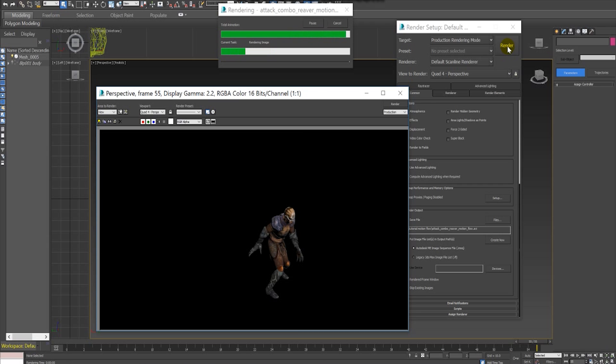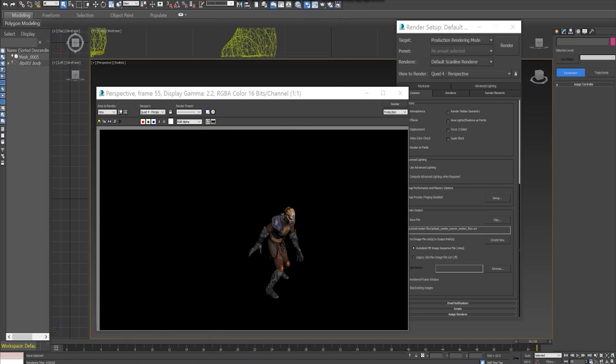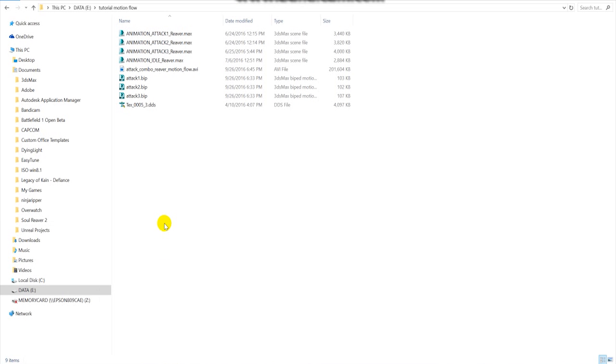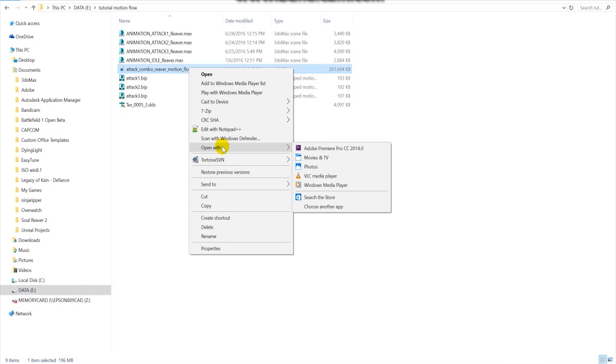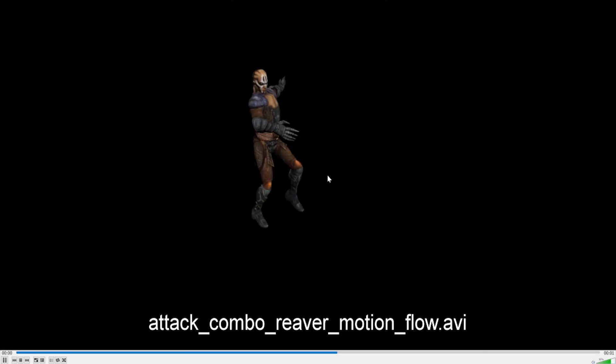And here is the result of combining the attacks 1, 2, and 3 of our Reaver character from the game Nosgoth, making a much more complex and larger animation with a smooth transition.